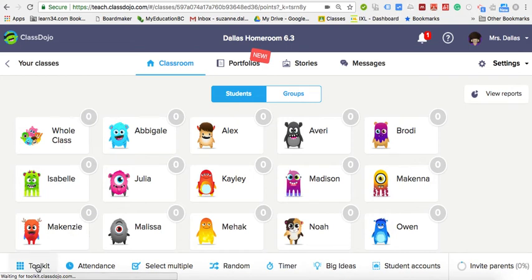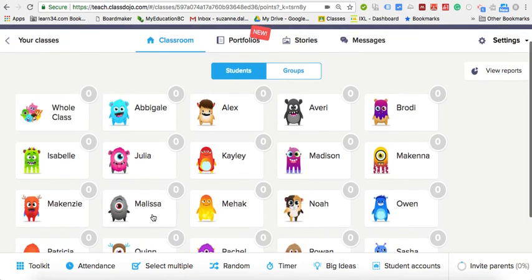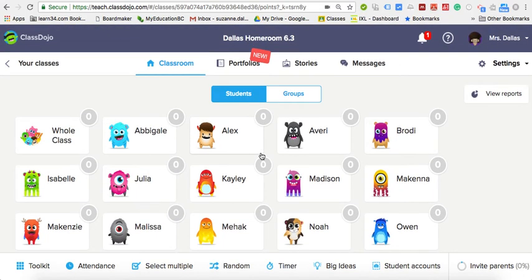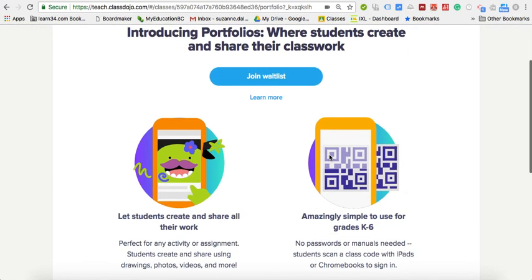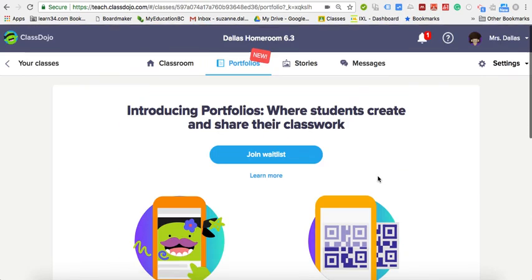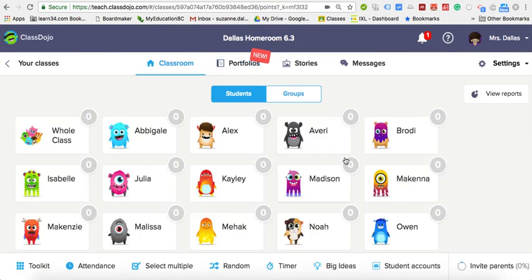ClassDojo is great for those many toolkit features, so I use it in combination with other tools. The kids can customize their monsters, but since I'm not using it as a reward system anymore they're generally fine with the randomly generated monster. Portfolios is also new — I haven't signed up for it since it's very similar to Seesaw, which I'm more likely to use — but you can decide which one works best for you. So ClassDojo is another great program you can try out. Thanks for watching.